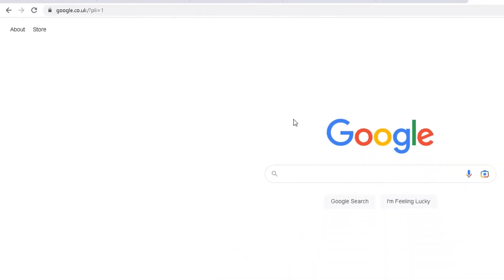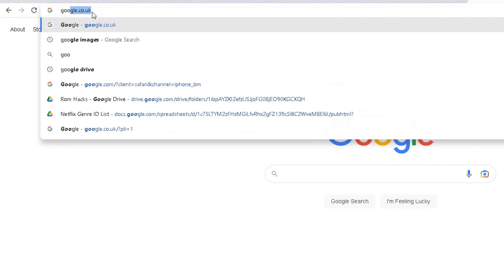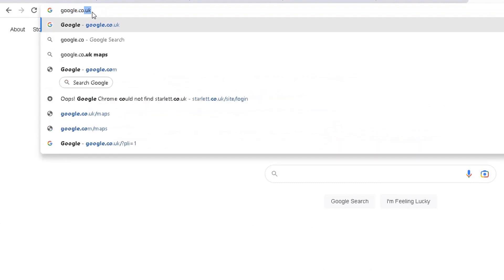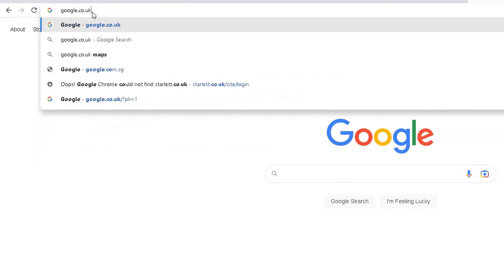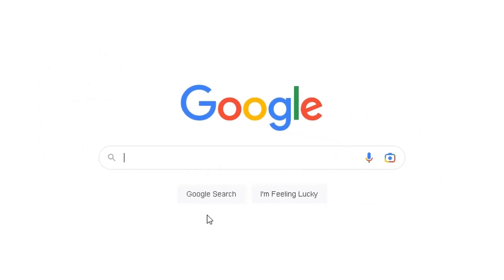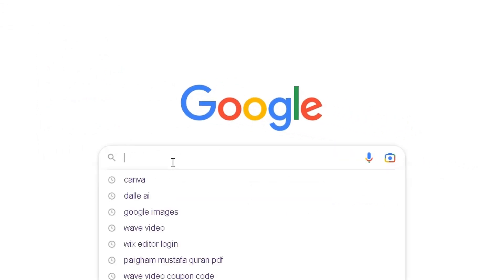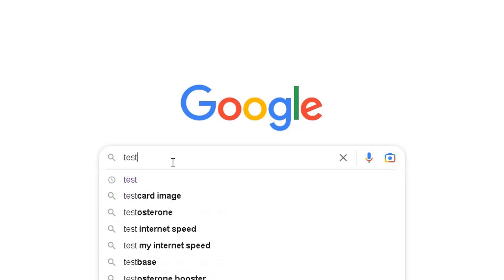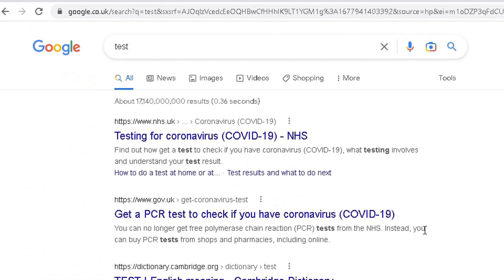So I'm in Google, using Google Chrome. At the top, I've done a search for Google.co.uk, and you need to make sure you get this screen — a blank Google screen where you can start doing your searches. In there, I'm going to do a search for 'Test' and click Enter. It will bring results based on my search.